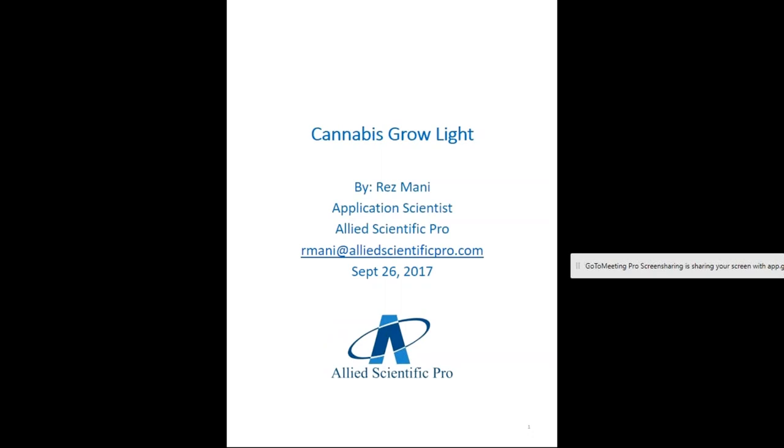Good afternoon everybody. My name is Rez Mani. I'm an application scientist for Allied Scientific Pro, and today I'm going to give a talk about cannabis grow light. My email is mentioned here, and this presentation along with the link that has the video will be mailed to all the participants who registered. If you have any questions, please feel free to send me an email, or after this presentation you can type your question — just make sure to send it to everyone so everyone can see it.